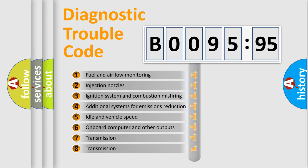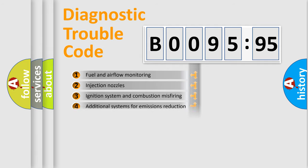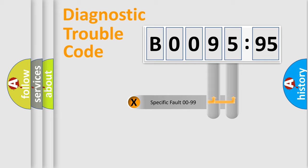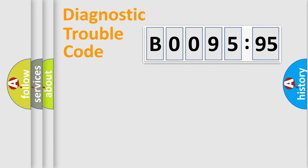The third character specifies a subset of errors. The distribution shown is valid only for the standardized DTC code. Only the last two characters define the specific fault of the group.